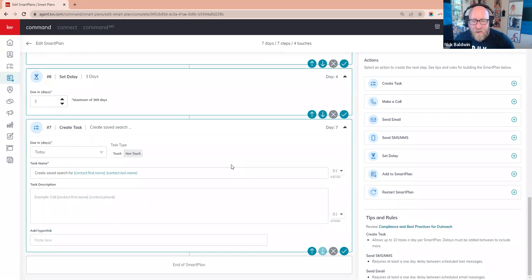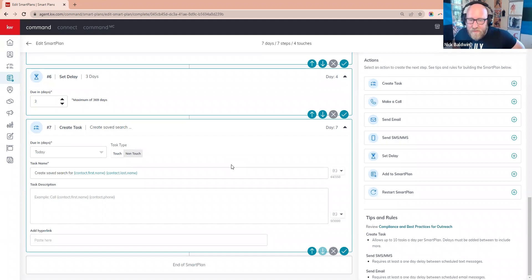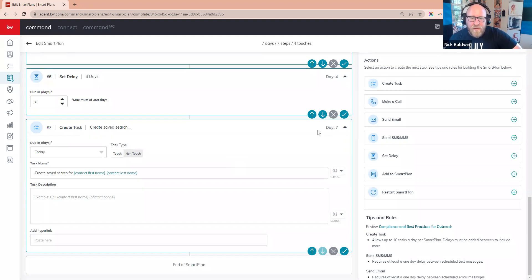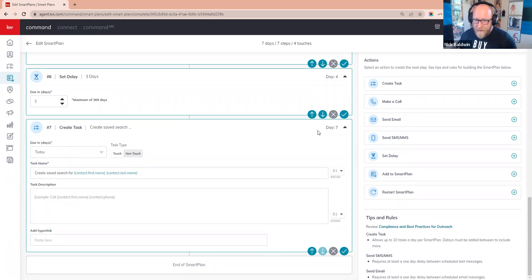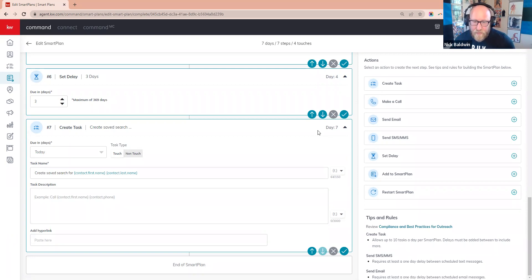Someone's asking: when running a paid ad, do you recommend the Facebook lead form over the site link? 100% — always use a lead form if you want to capture leads. If they text back, it goes back to Command. Make sure you have the Command app on your phone downloaded with notifications on so you see the pop-up — it's just like a regular text, except it goes to the Command app through Twilio, and you can text them right back.